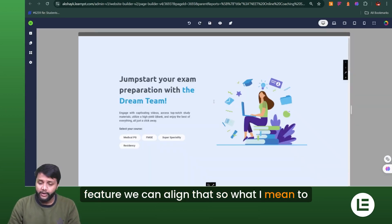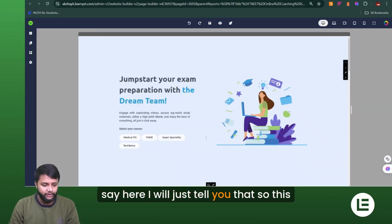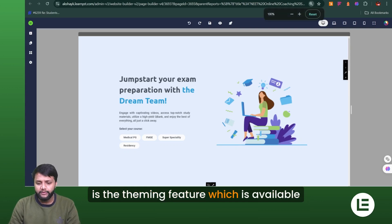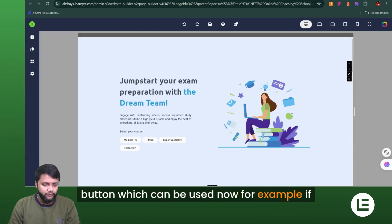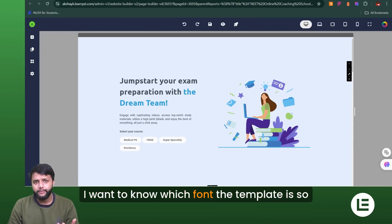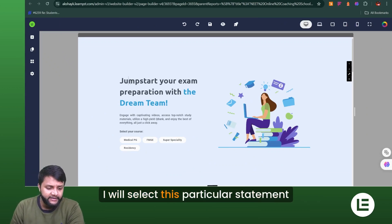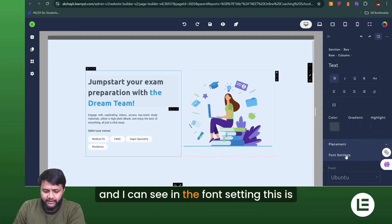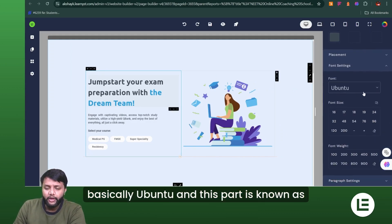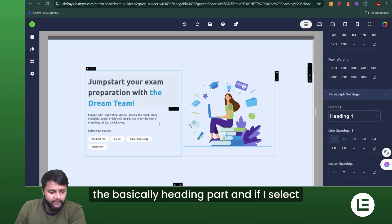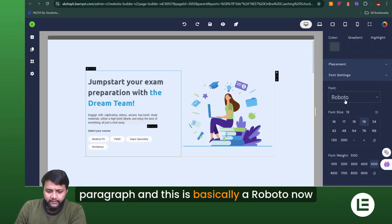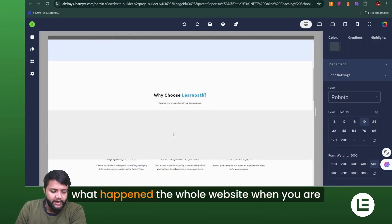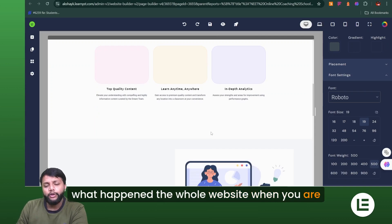Here is the theming feature — you can see the theming button available right now. For example, if I want to know which font a particular element is using, I'll select this text and check the font setting. This part is the heading, and if I select this other element, I can see it belongs to the paragraph style — and this one is using Roboto.